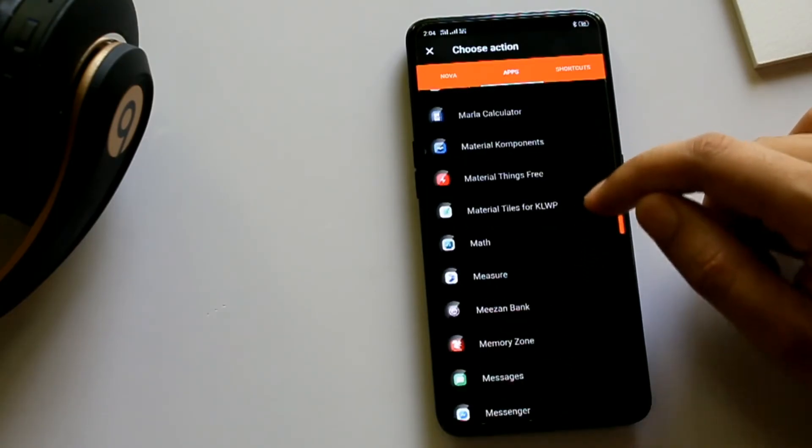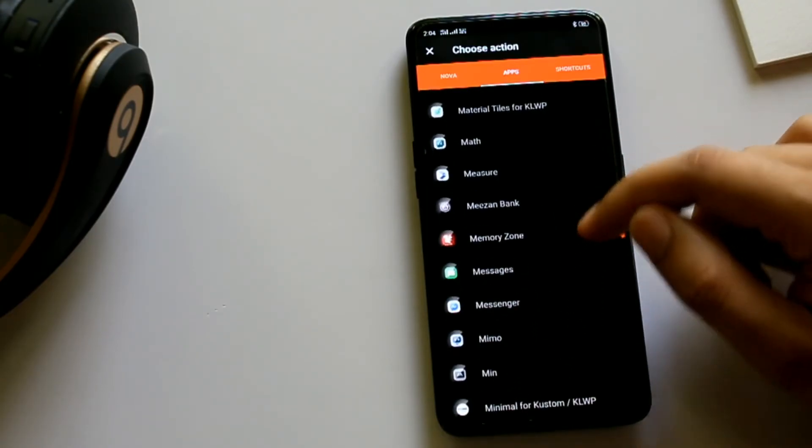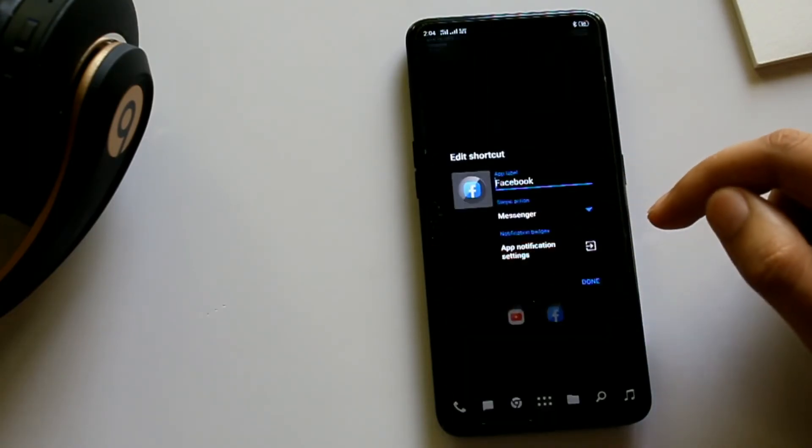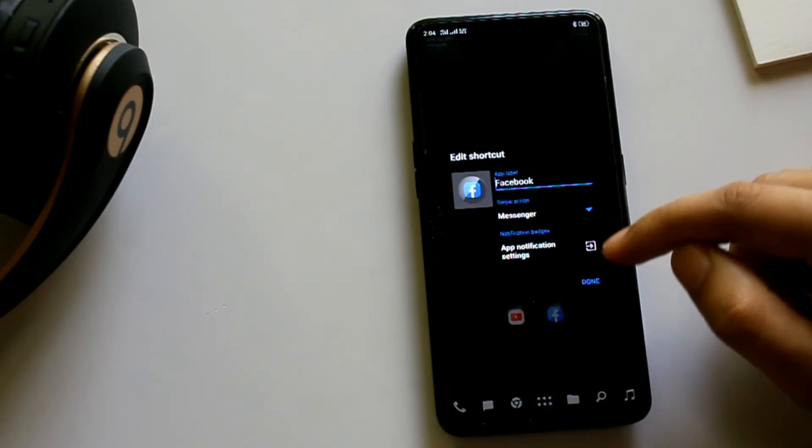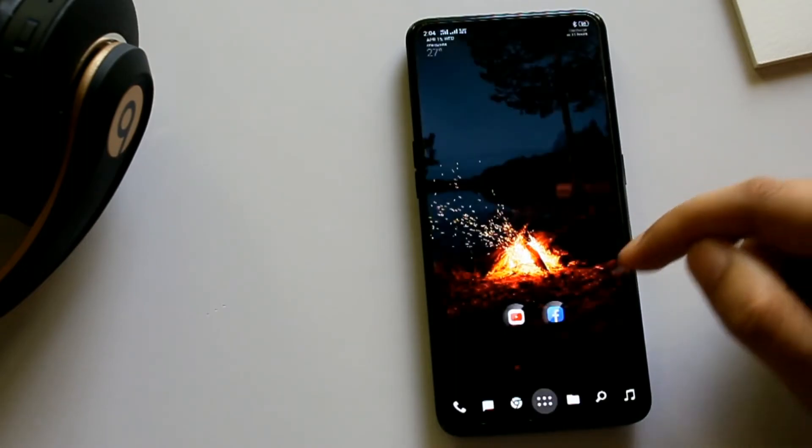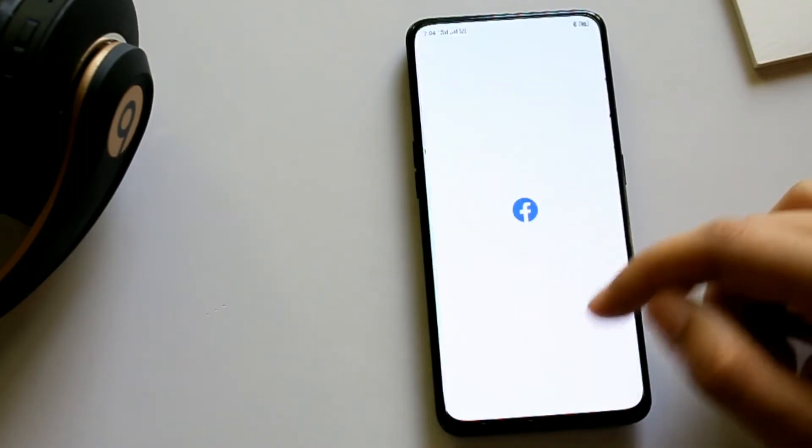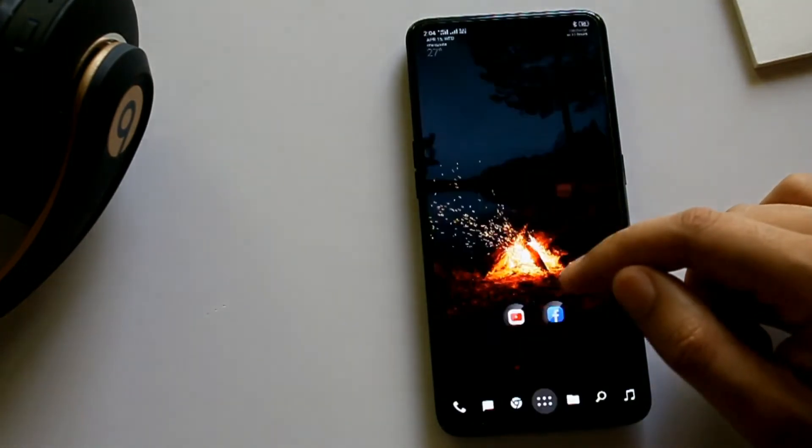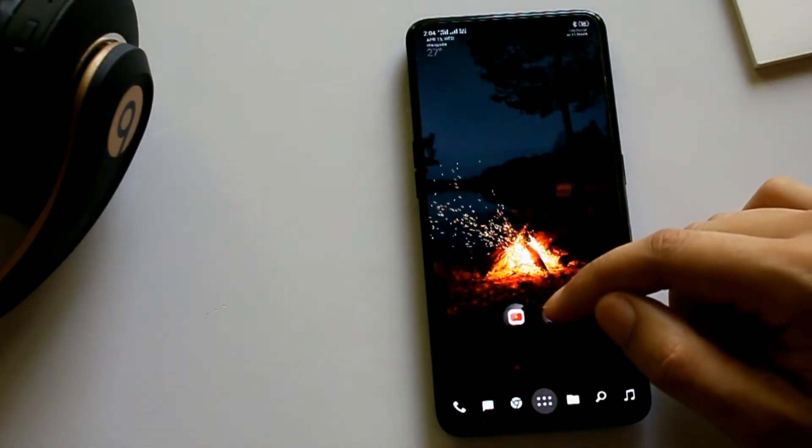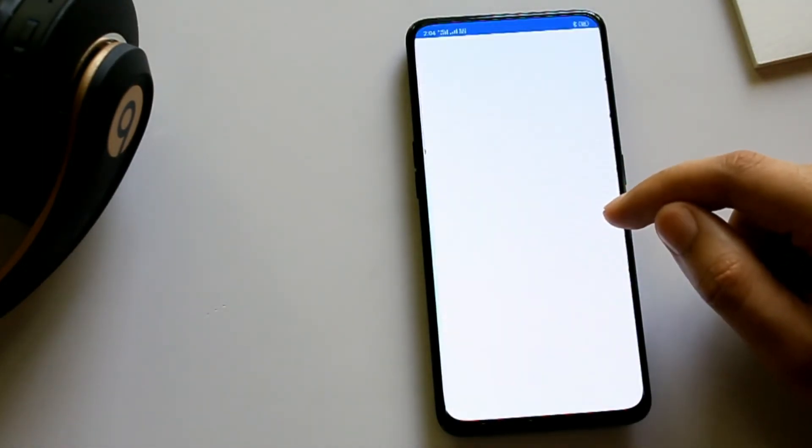As you can see, I have selected Facebook Messenger here. So now when I click here, Facebook opens, but when I swipe it up, the Messenger loads.